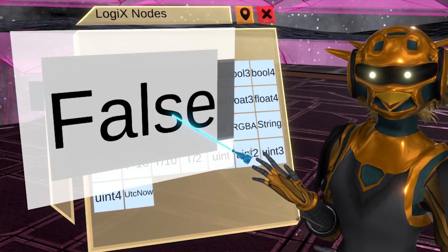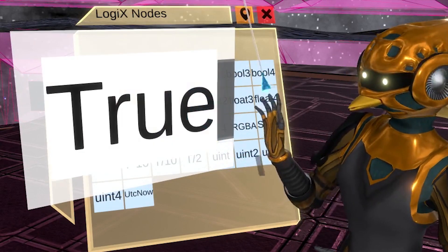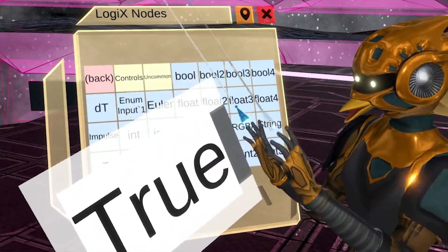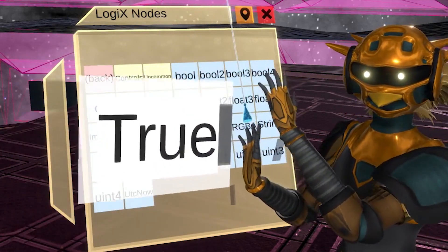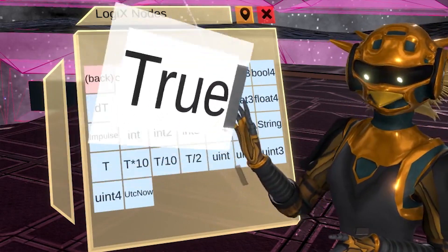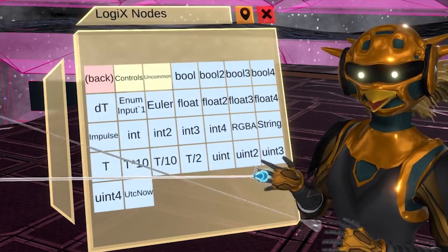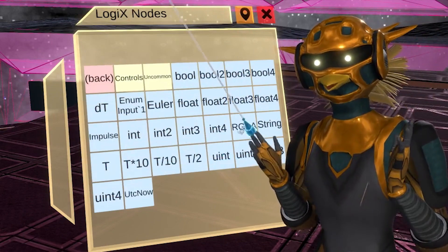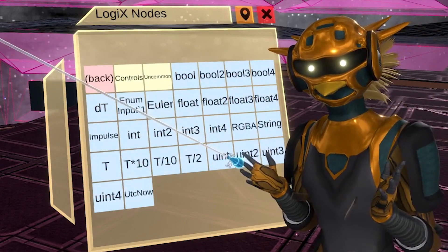There are more advanced topics on the subject, but I feel that what we know now is enough to move us forward. The next segment covers how to control objects with logic.